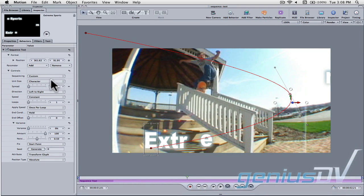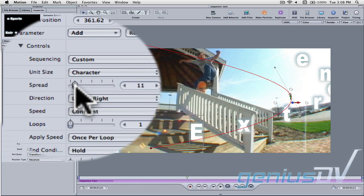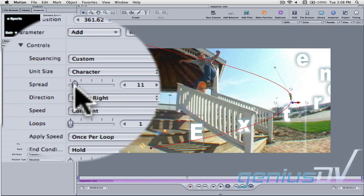You can adjust how many characters are moving at the same time by adjusting the spread parameter within the behaviors tab.